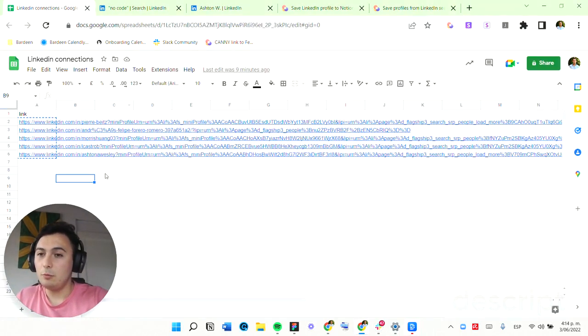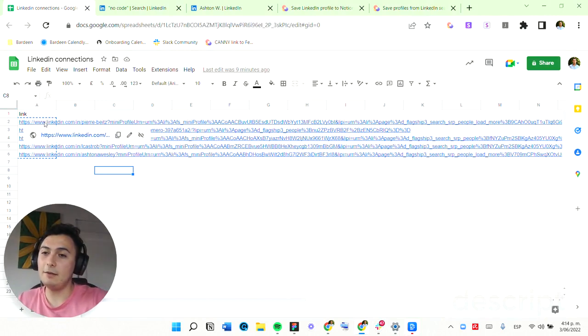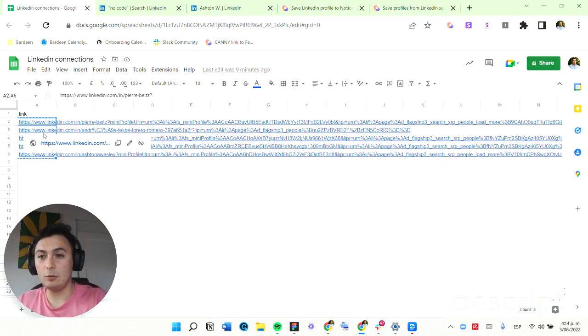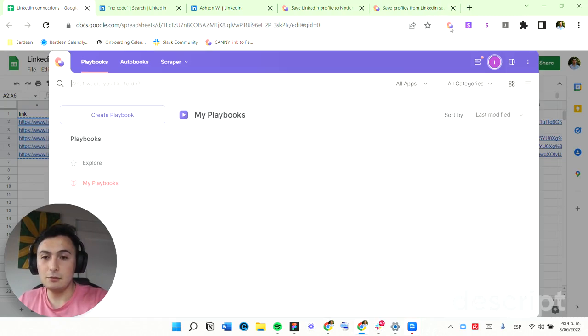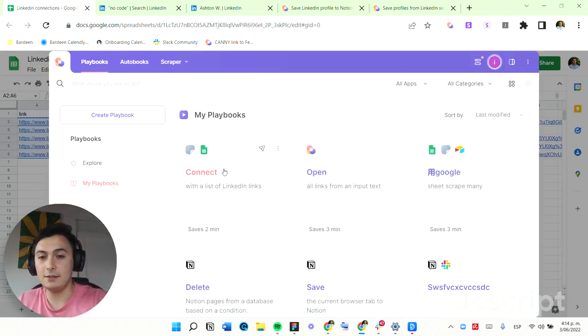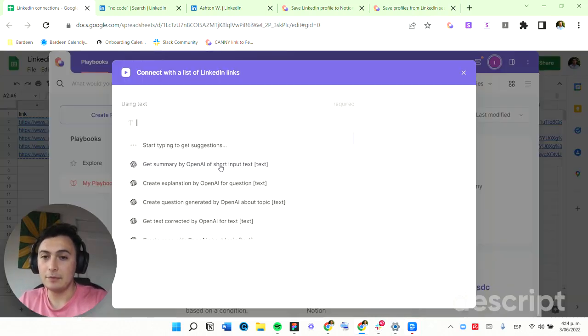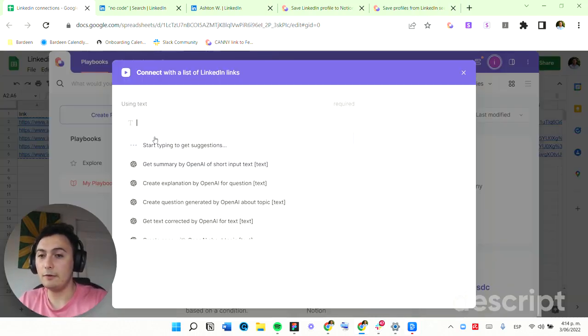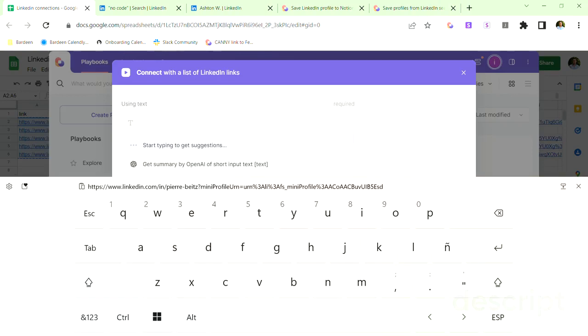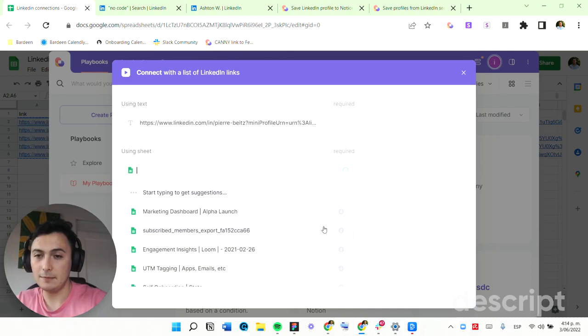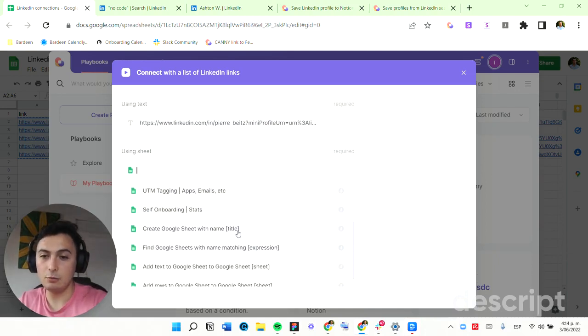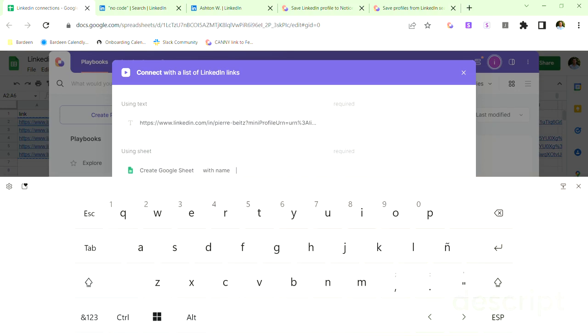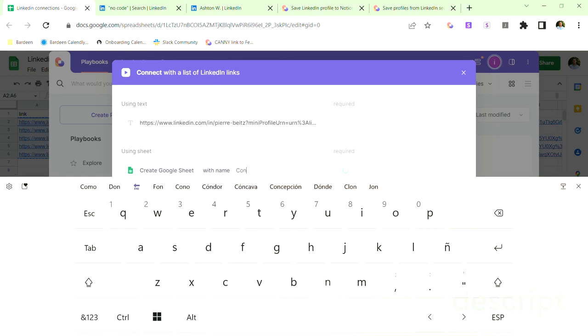So for any reason you have a list of LinkedIn profiles, you can copy the links and use this automation called 'Connect with a list of LinkedIn links.' I'm going to run this and it will ask me about the links that I'm trying to get. I'm going to paste my list of links and create a new Google Sheet with the name of Connections.